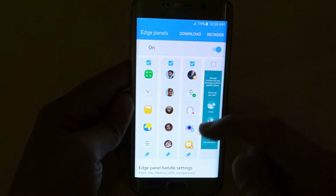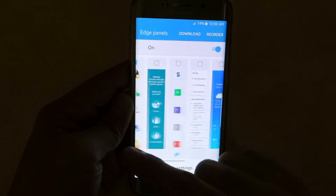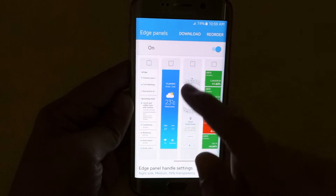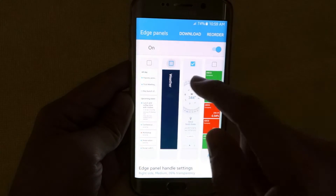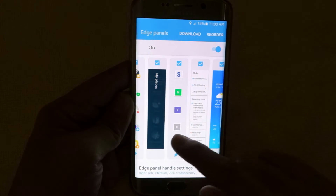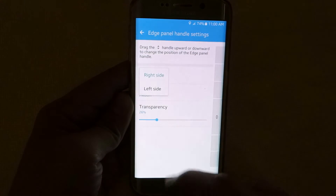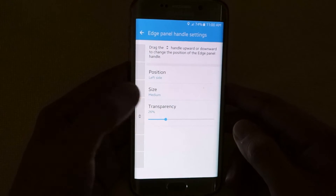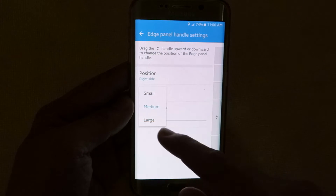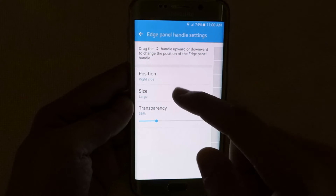Now you can see there is a new column added and if you go to the settings, you can now download and reorder the Edge panels you selected. There's a lot of panels to choose from. You can select everything. Now you can position the panels from your right side to your left side, but I prefer it on my right side.